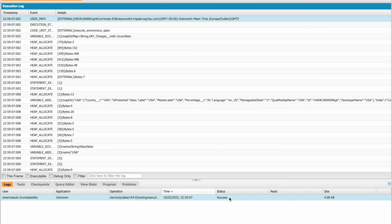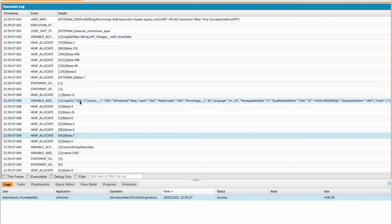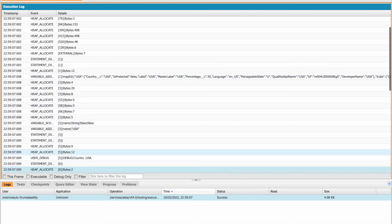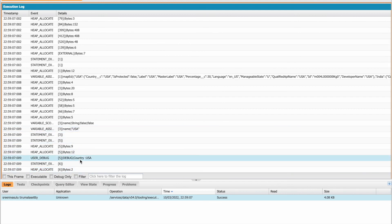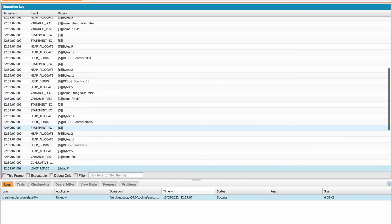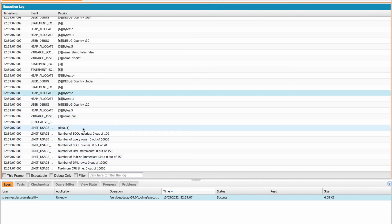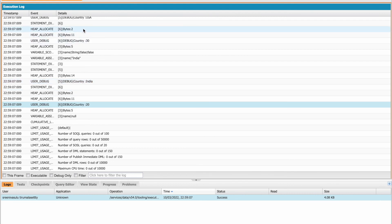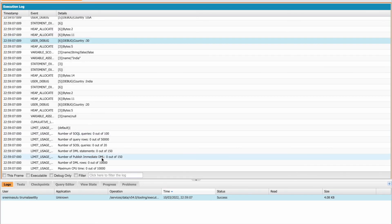When I execute the anonymous Apex, I go to the logs and open the output. It printed the map with the information — country India with percentage 20, and country USA with percentage 30. By this way you can get the information from the custom metadata. Thank you.